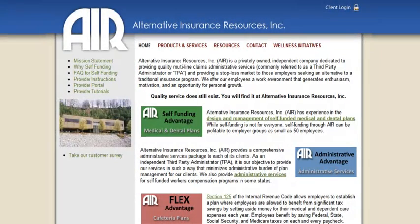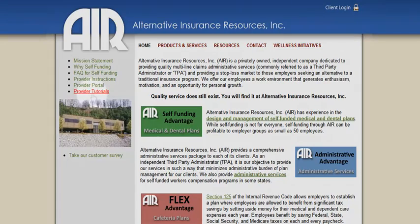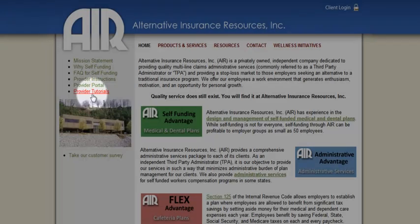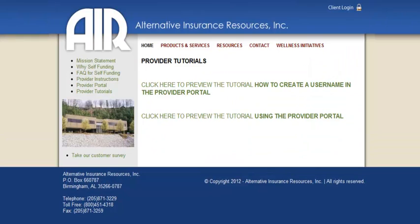From the AIR home screen, click the Provider Tutorial button on the left-hand side of the screen. From the AIR home screen, or the Provider Instruction screen, click the Provider Portal button.